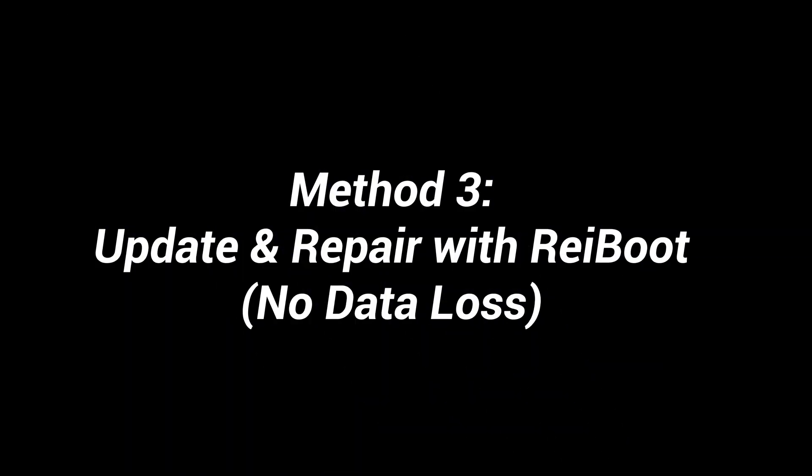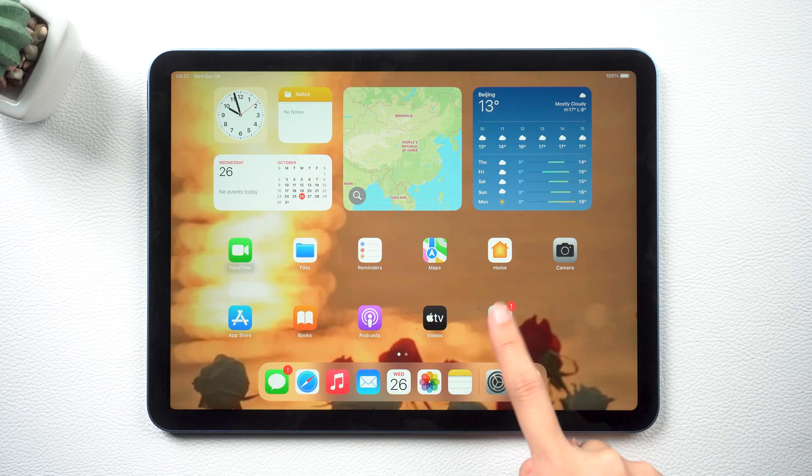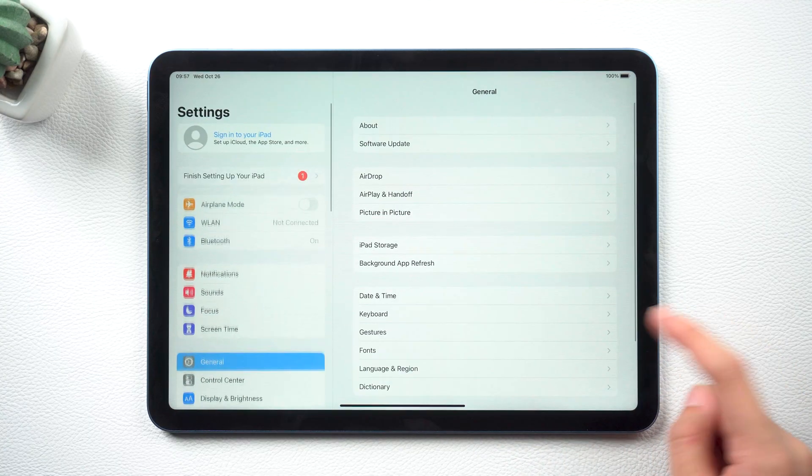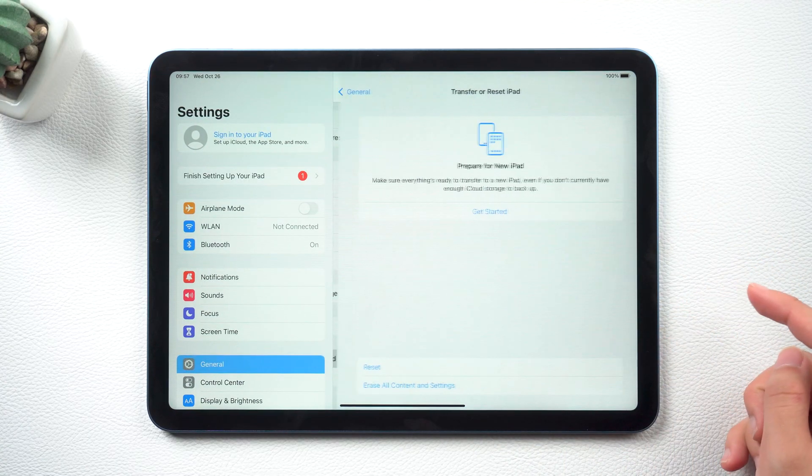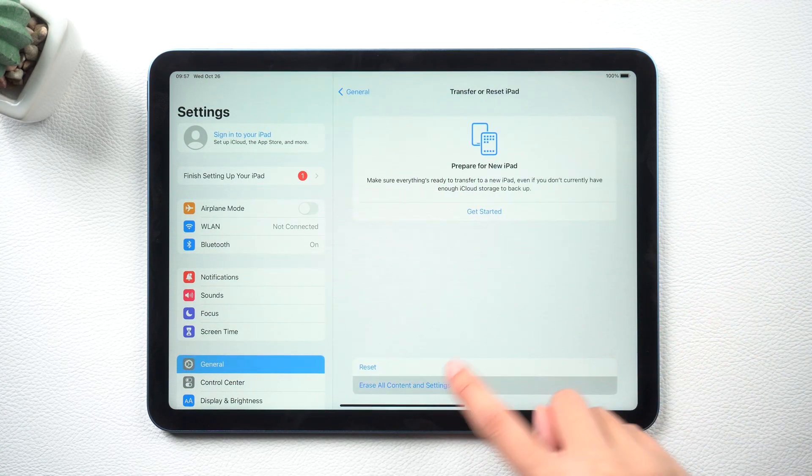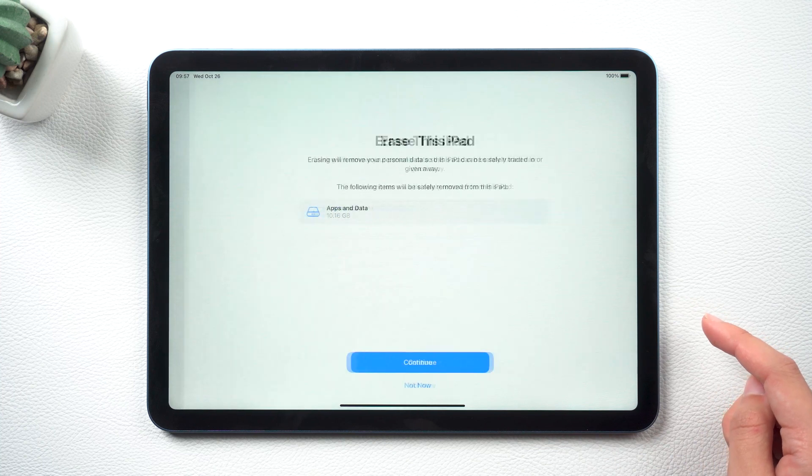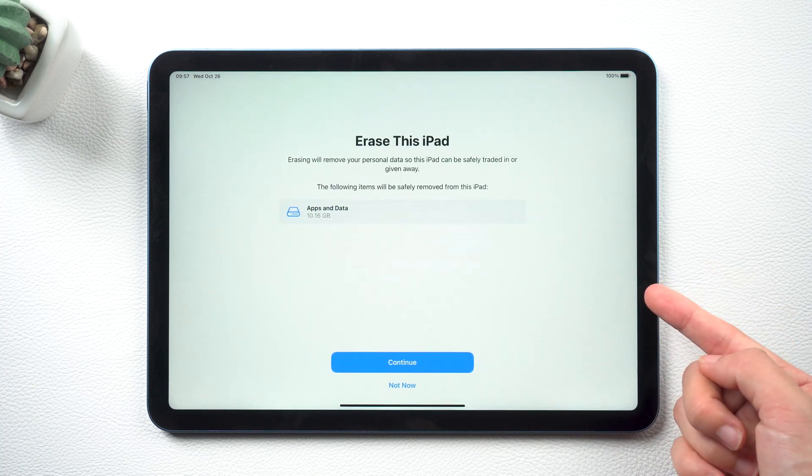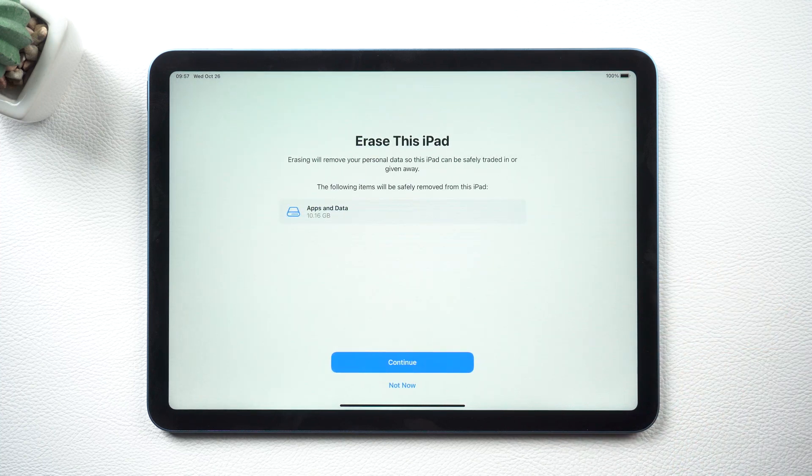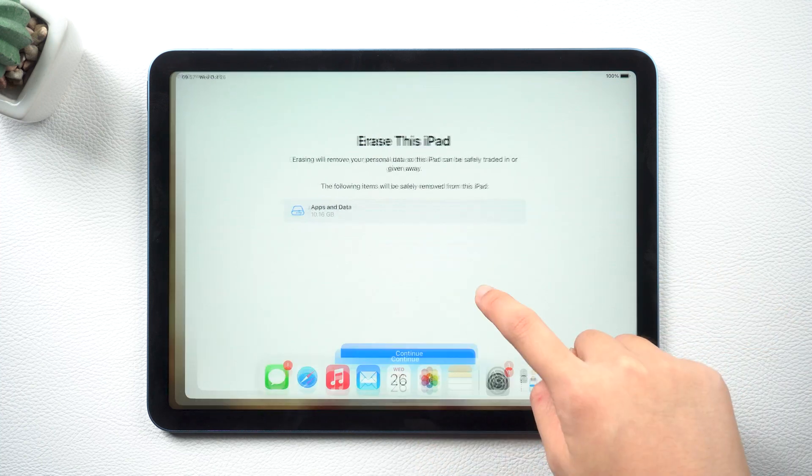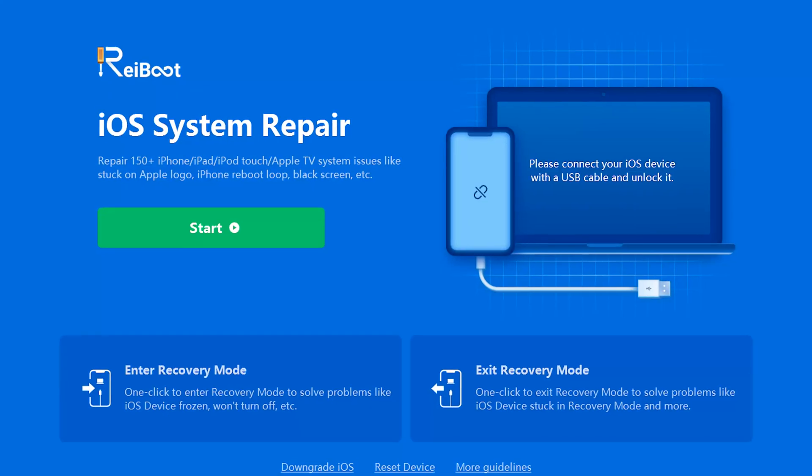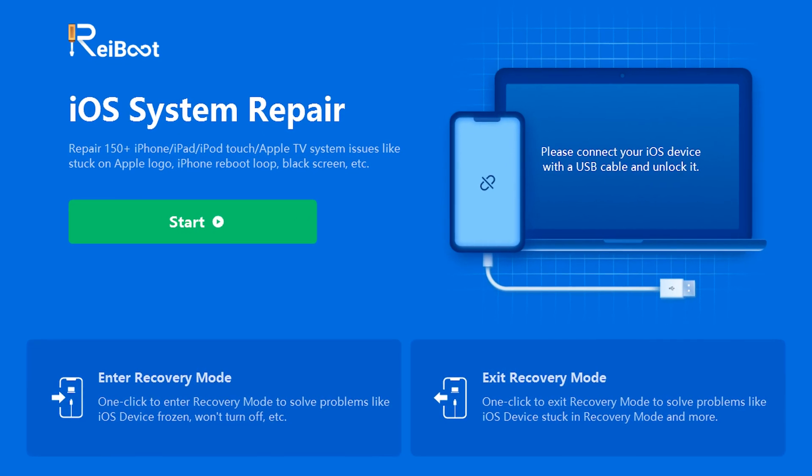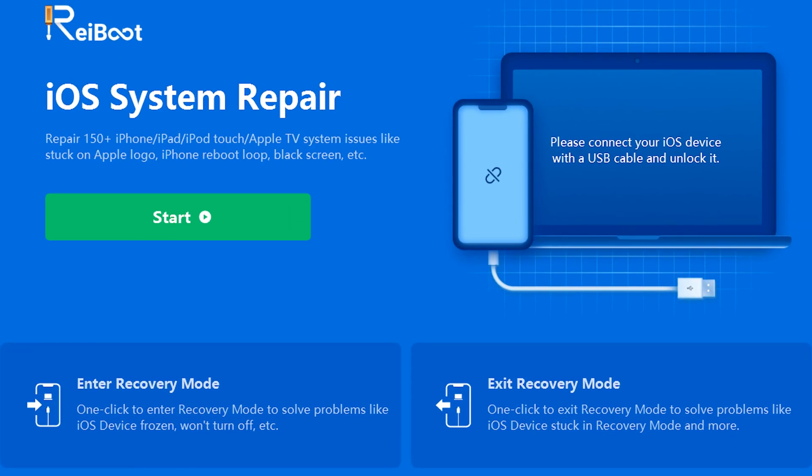Method 3: Update and repair with Rayboot, no data loss. If these methods don't work for you, you might think to erase all content and settings to reset your iPad. I strongly advise you not to do this as you will lose all your data. A viable alternative is to use Rayboot.